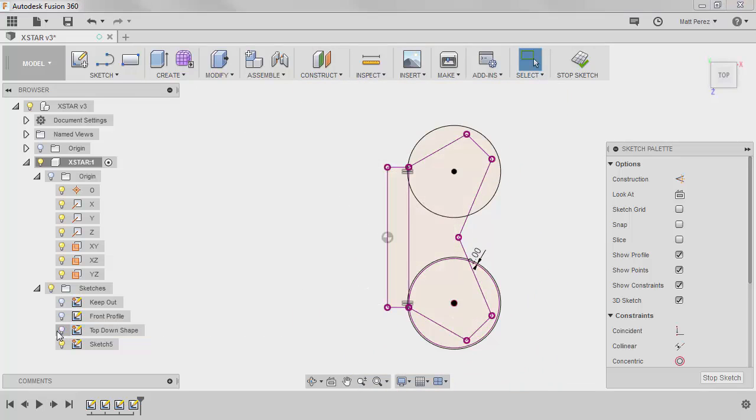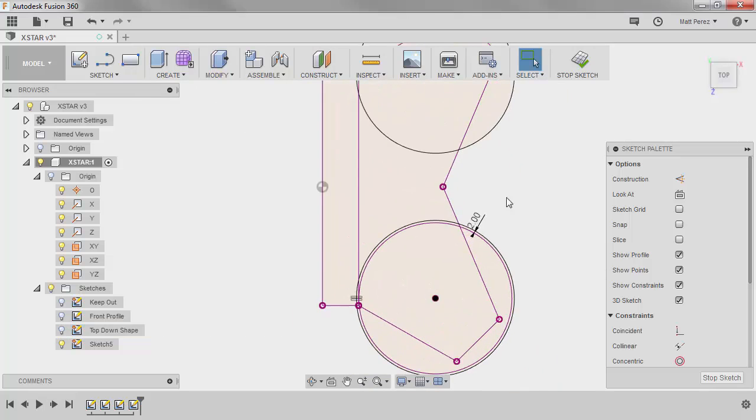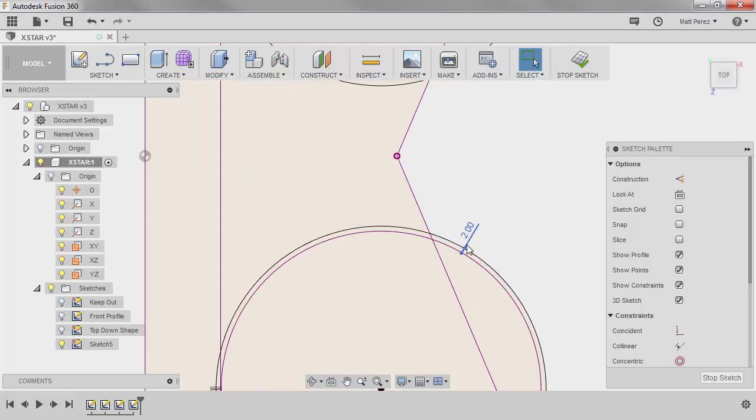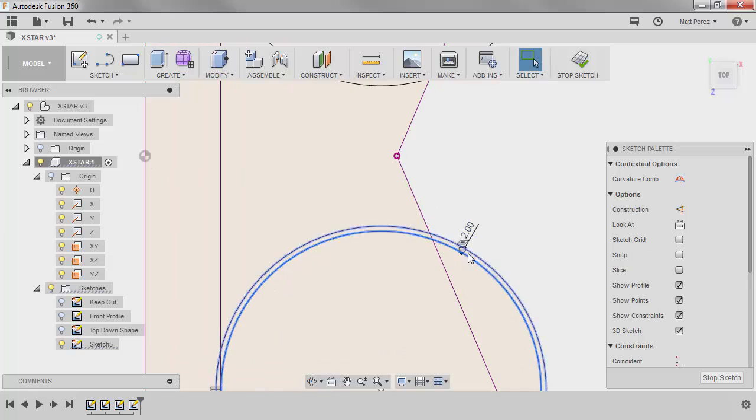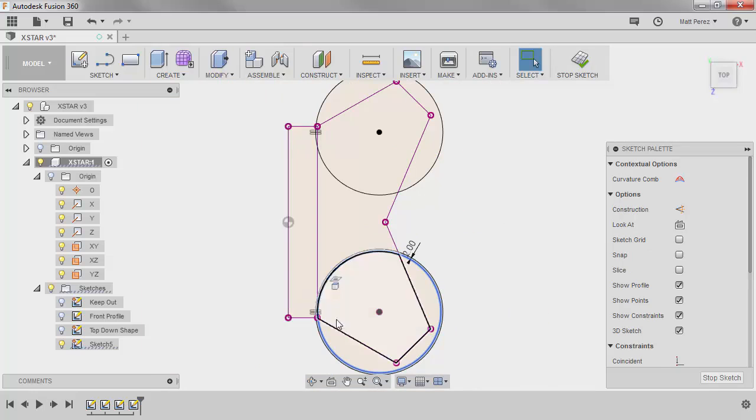So now if we hide the top-down shape, notice that we have the offset and anything that we projected. For instance, I added a dimension from here to here and automatically projected that into my sketch.